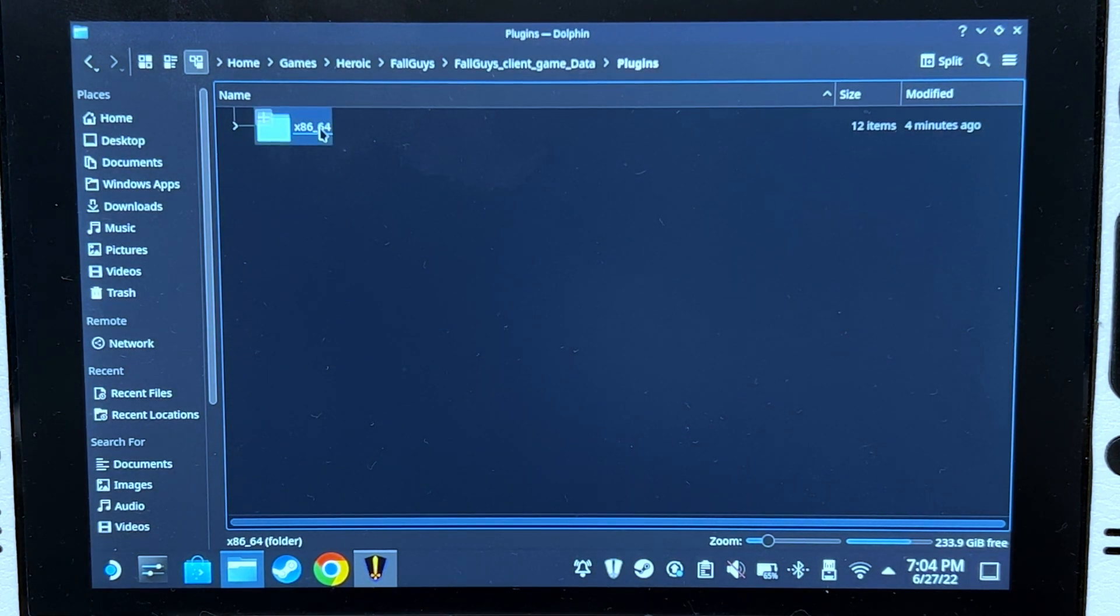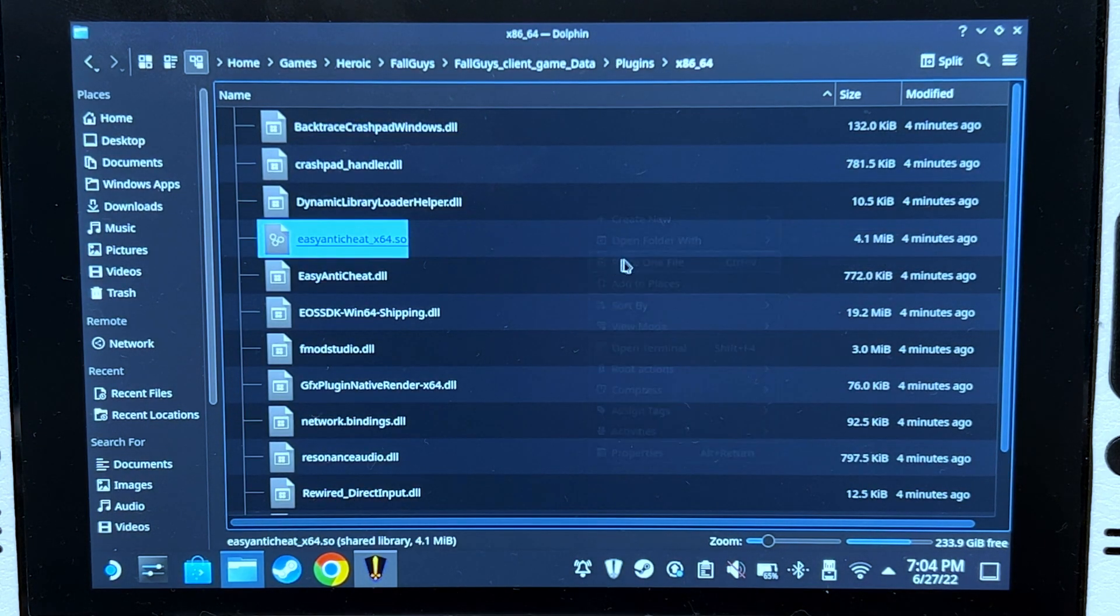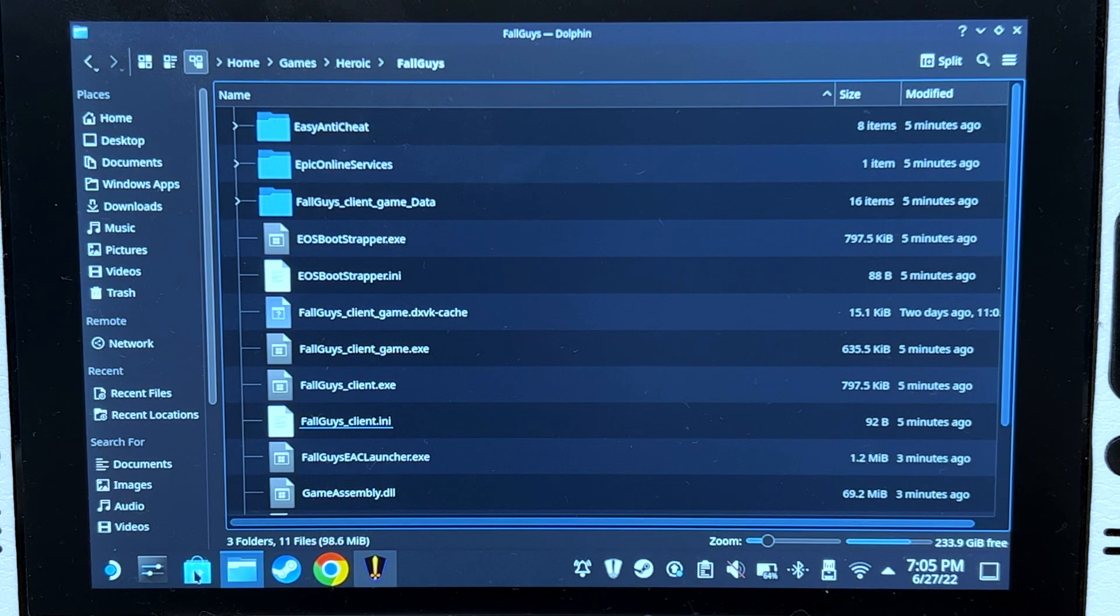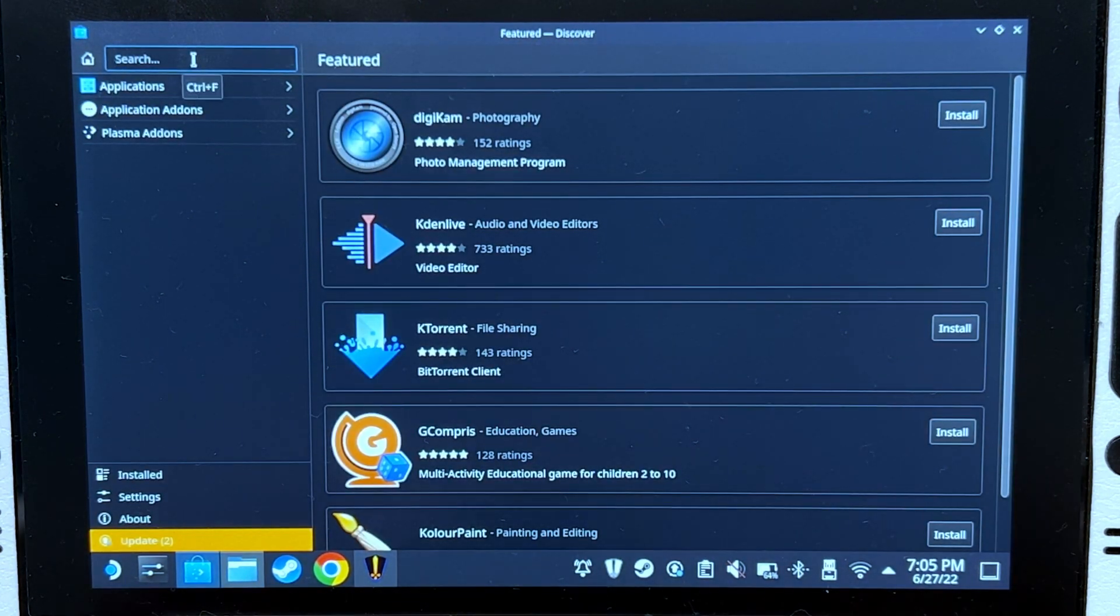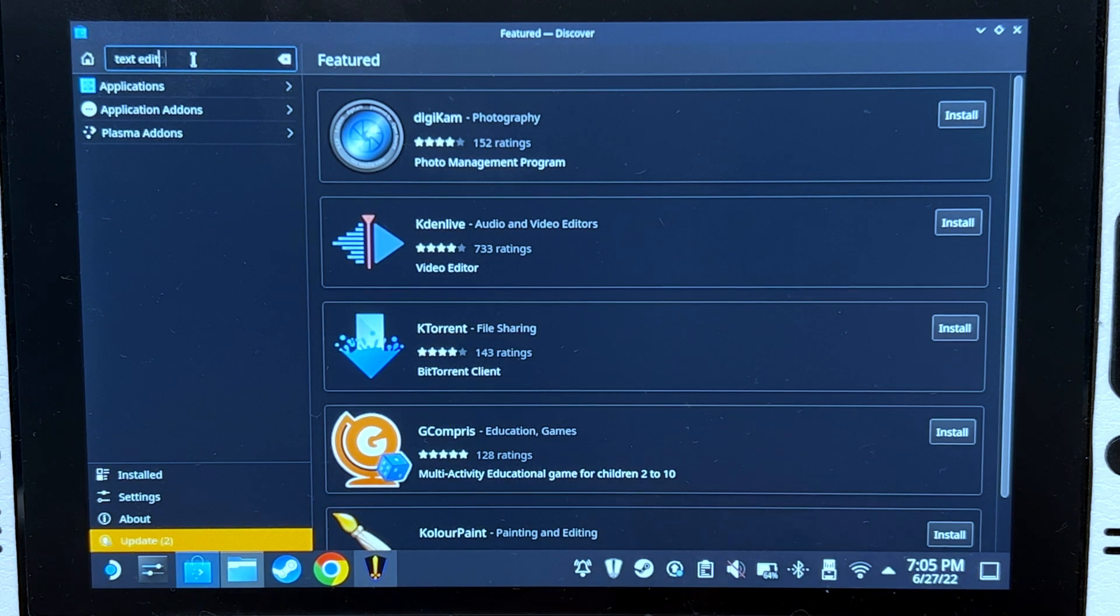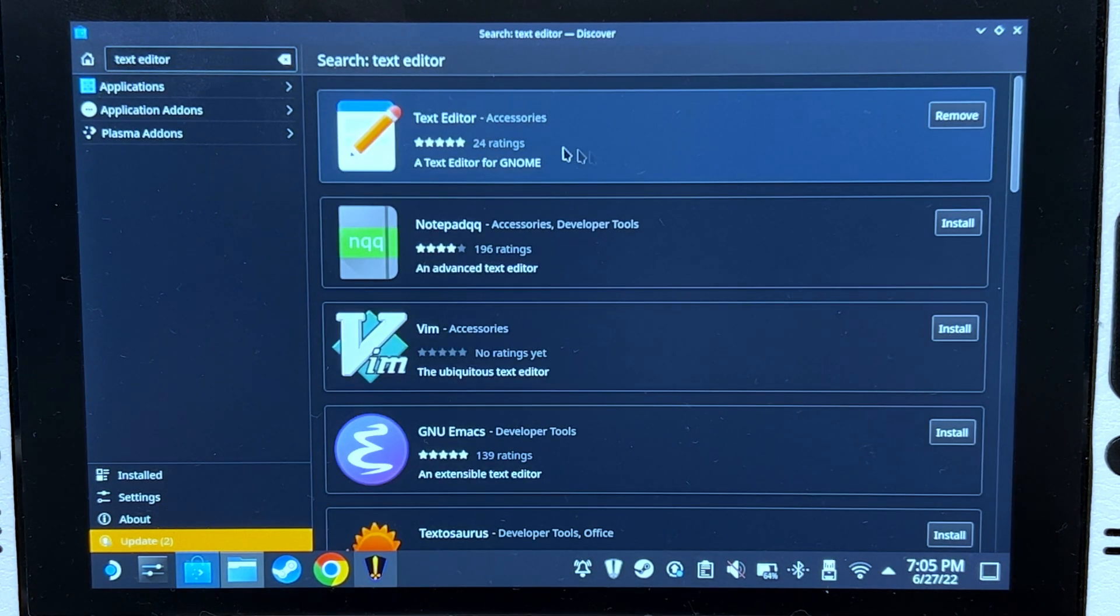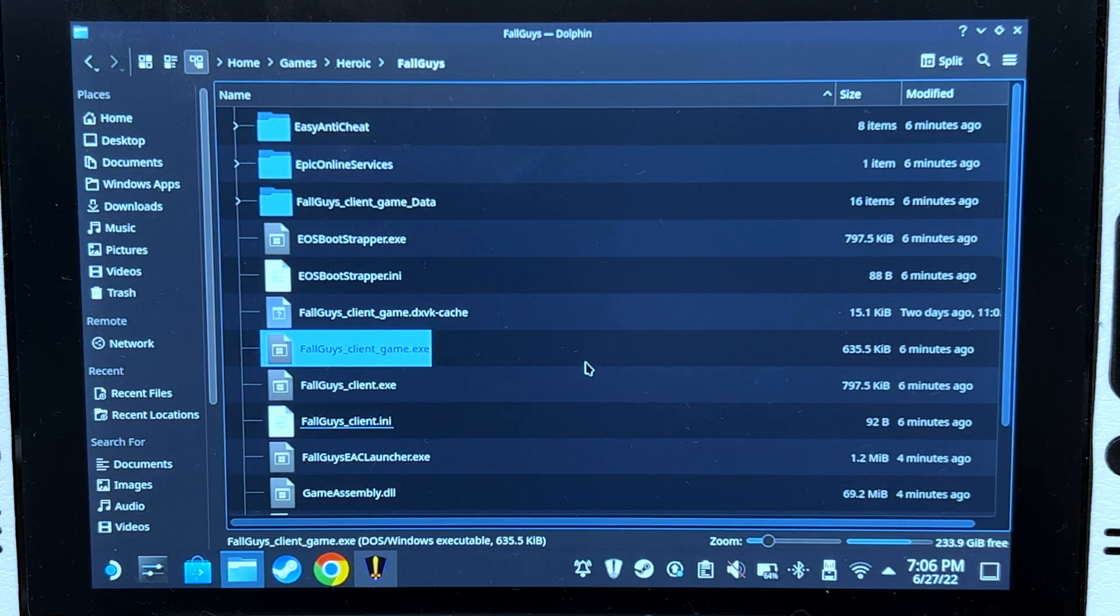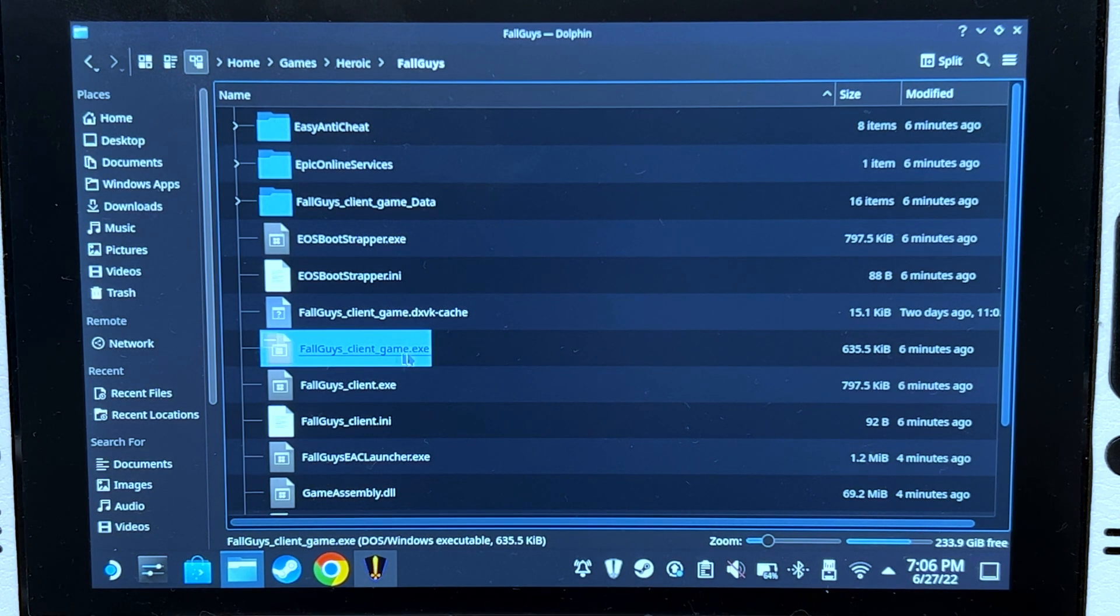There we go. Next, go to Discover Store and search for text editor. Install the first one and go back here. Now copy the file name of this file: FallGuysClient-Game.exe.